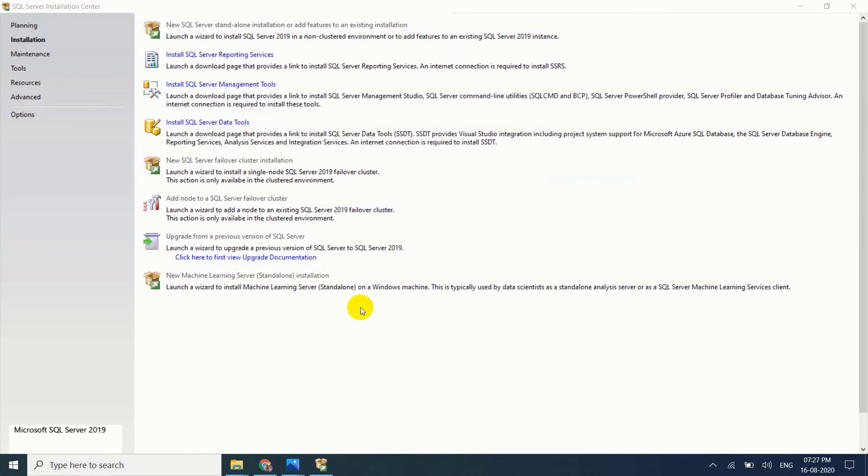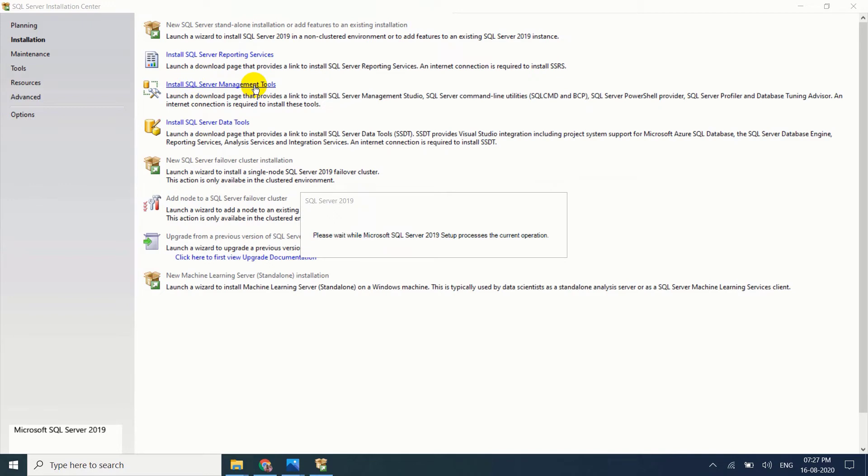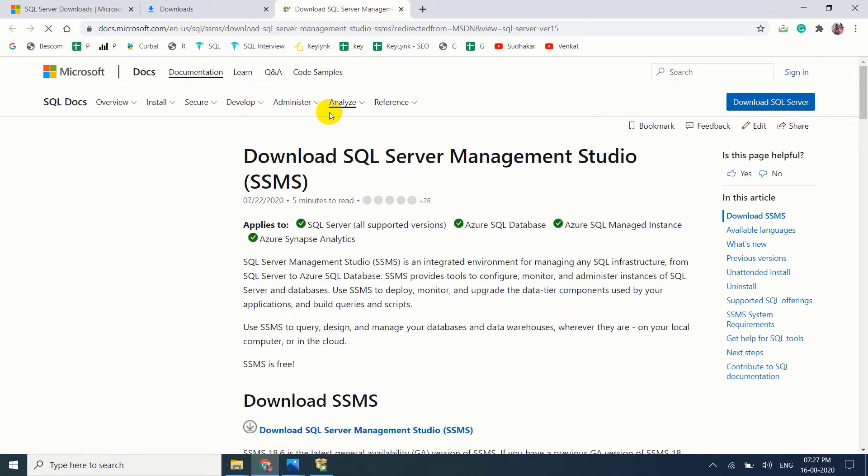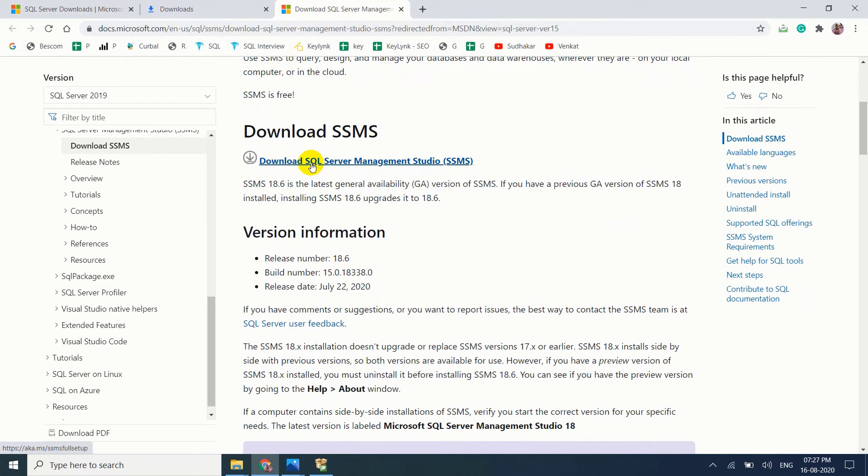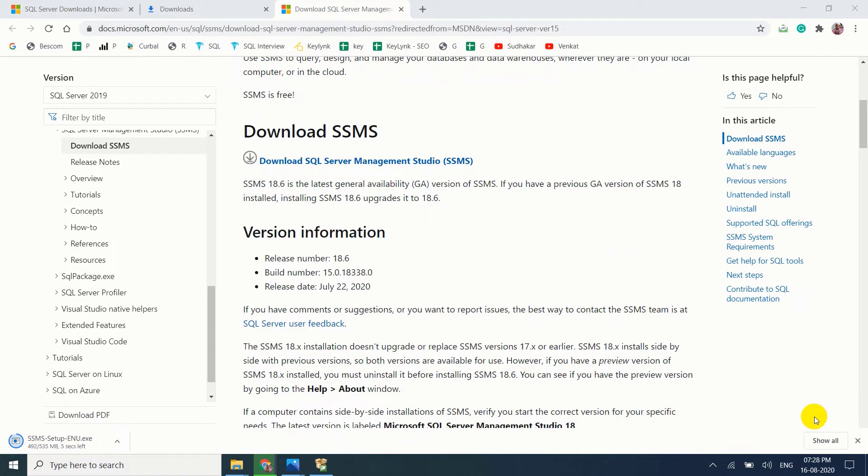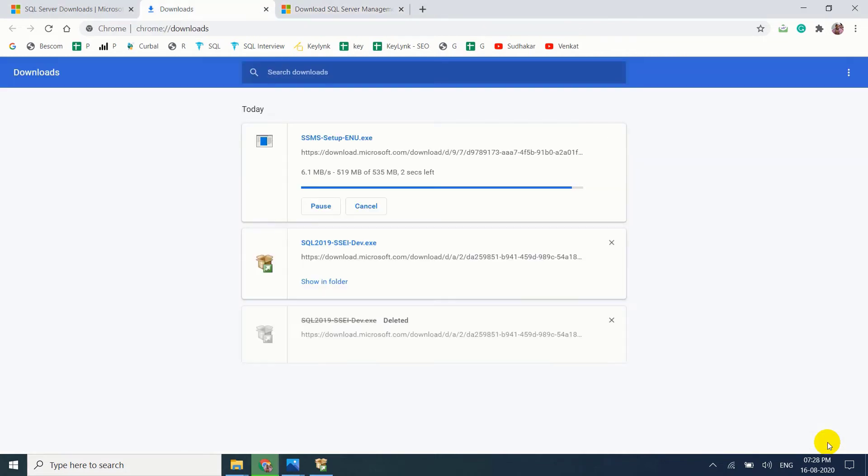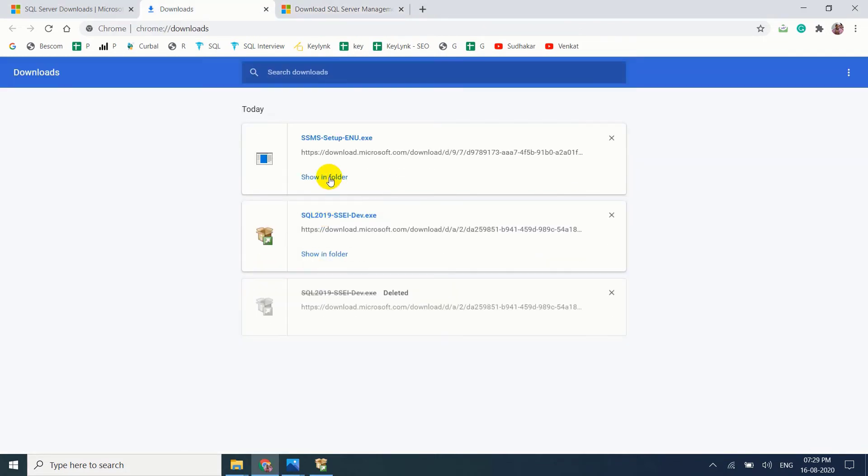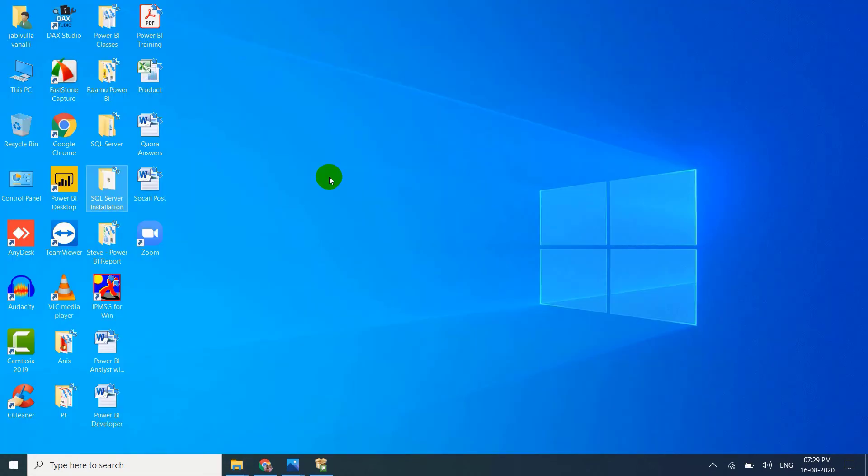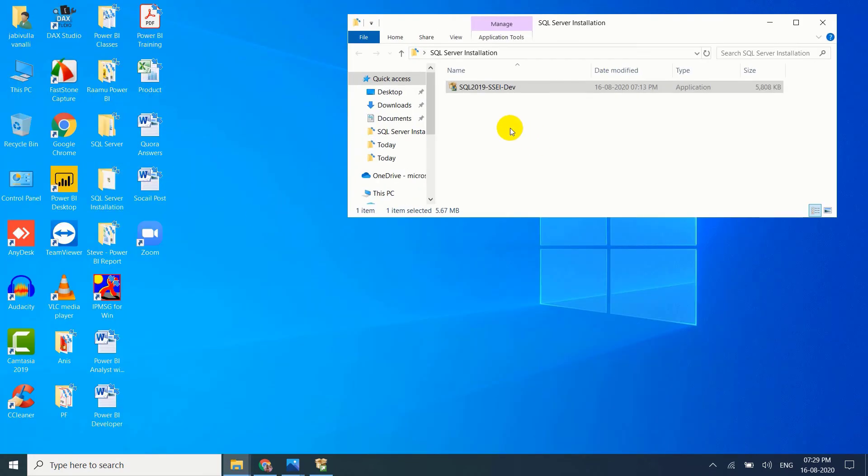Now download SQL Server management tools. Download SQL Server Management Studio SSMS. Don't worry, it won't take much time to download. Download now. My download is completed, Control X. I will keep this file in SQL Server installation folder.